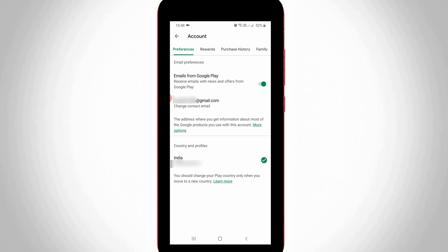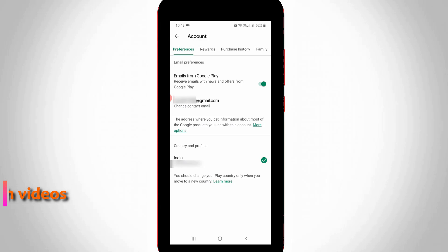It shows my region and Gmail ID information and also you can note one thing: in the top it shows some categories. So here you can select purchase history, the third one.